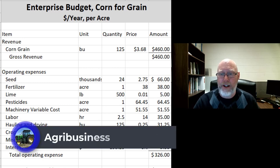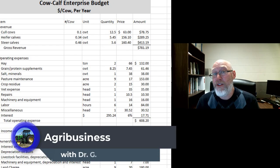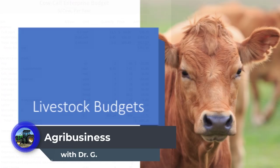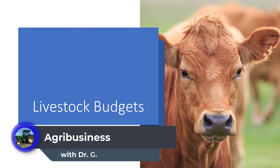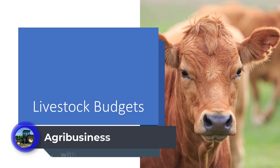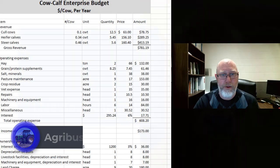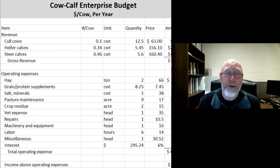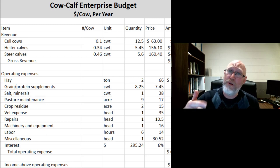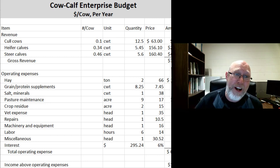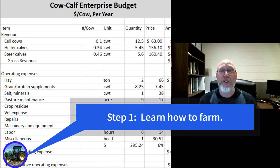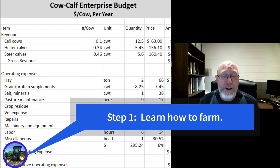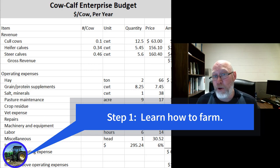Let's talk a little bit about livestock budgets. Essentially, livestock budgets are the same with a few small tweaks to them. And it all starts back with the premise I said earlier — do you know how to farm? Because the first step to developing your budget is understanding how to farm.